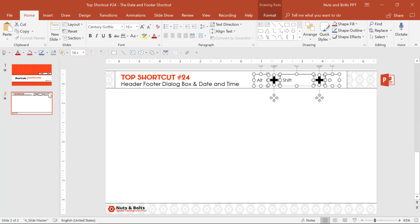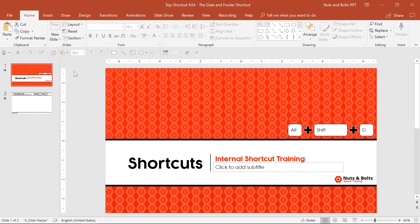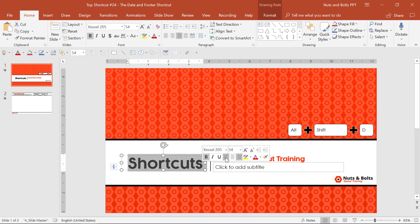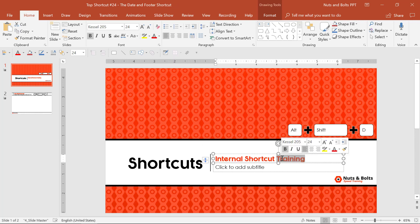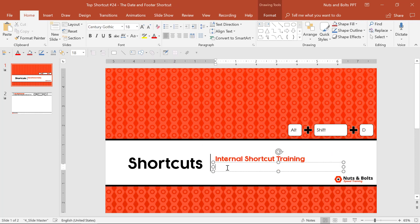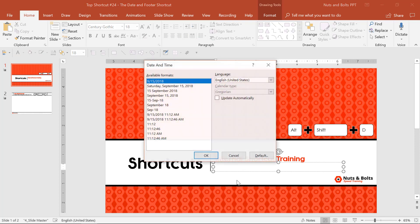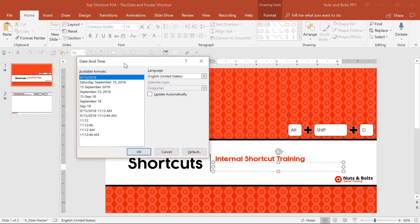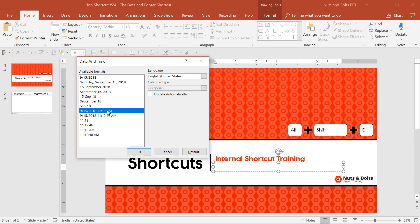The second place it'll save you a ton of time is if you actually click into an object. Let's say this is a shortcuts internal training that I perform once a week. Instead of trying to type the date here, I can hit Alt Shift D to open up the date and time dialog box, which gives you a bunch of different formats for inserting your date.